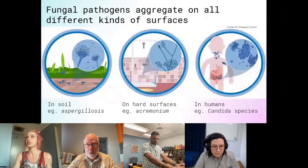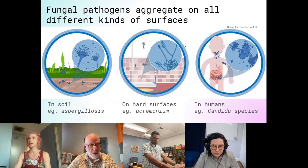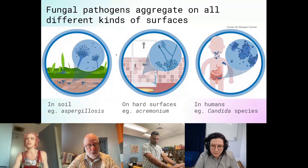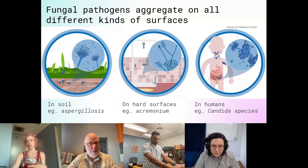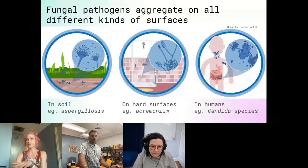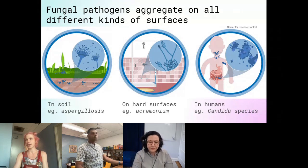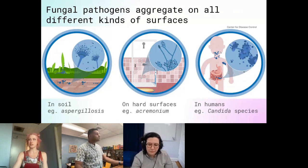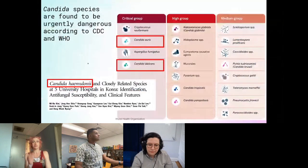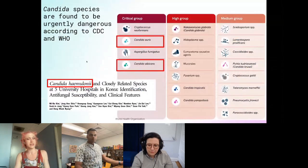I'm going to be talking about fungal pathogens. Fungal pathogens are microorganisms that aggregate on all different kinds of surfaces. They can aggregate in soil, like Aspergillus, on hard surfaces like Acremonium, and in humans, as you can see, Candida species here.